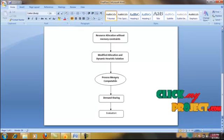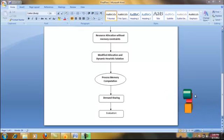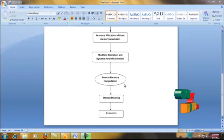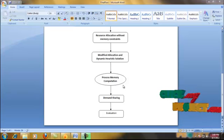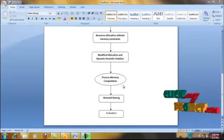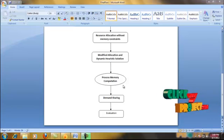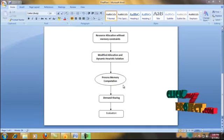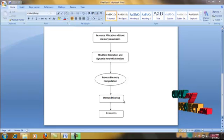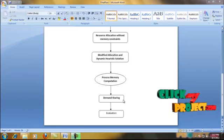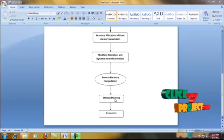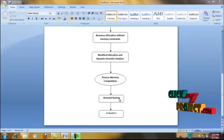Then the memory is computed for the selected process. We have process memory computation for efficient allocation. The process demand is computed and also the free memory of virtual machines in the cloud is computed. If the demand exceeds the capacity, the process demand is shared among the virtual machines. We split the whole process given by the client, memory is computed again for the split process, and the process is allocated to the corresponding free memory virtual machines.